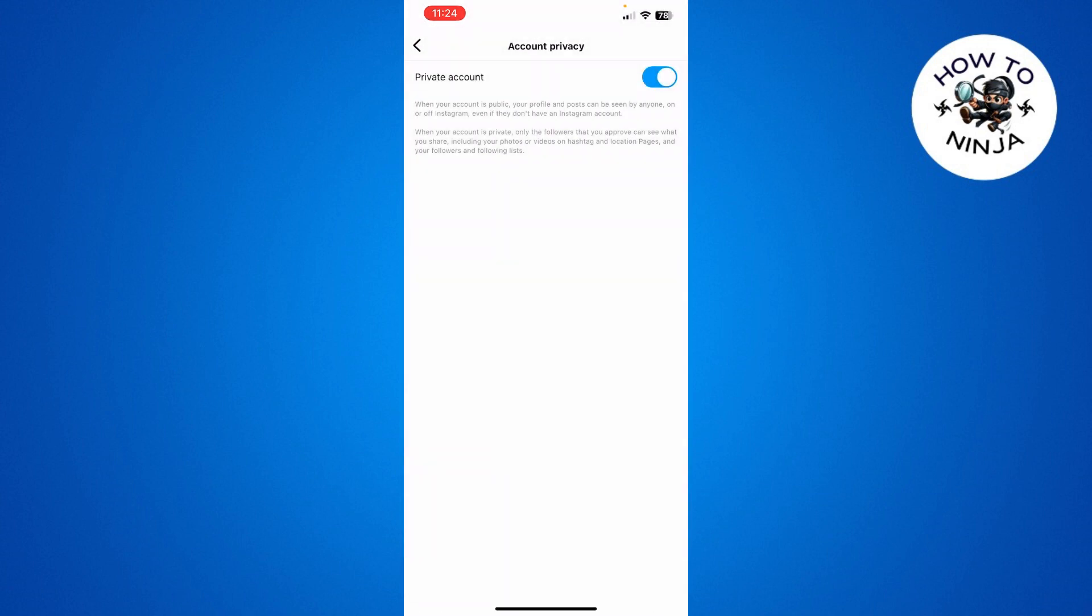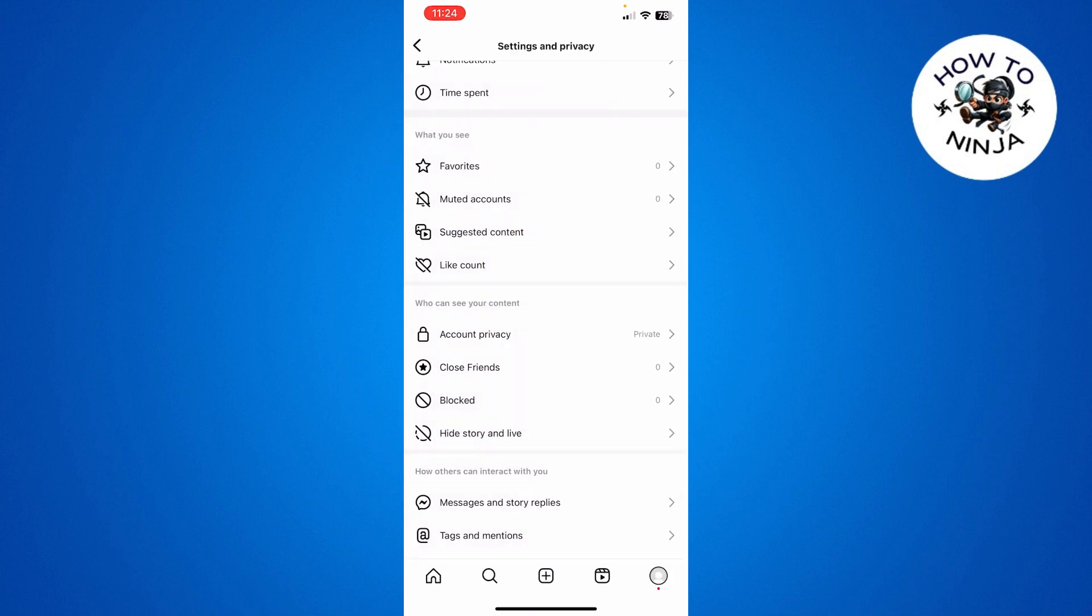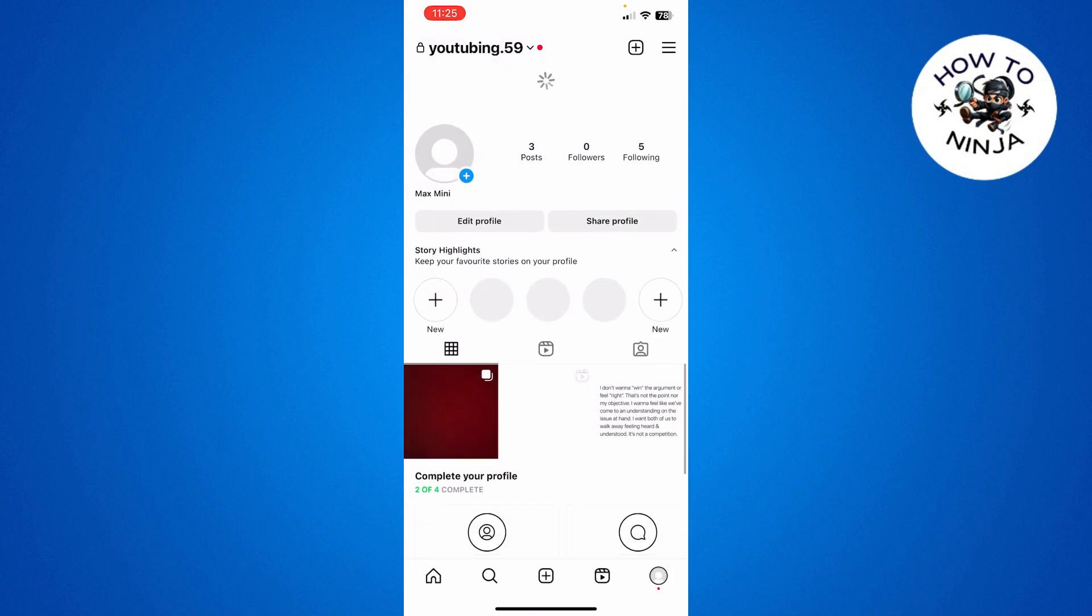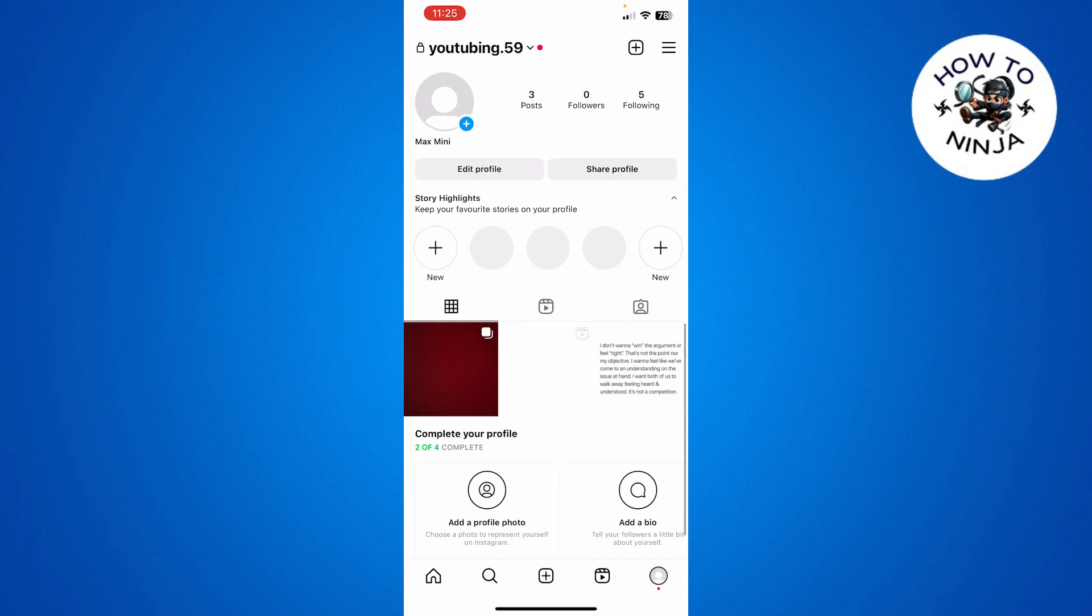So once you click the Switch to Private option and your account is private, nobody would be able to access your following or followers list. So that's the process that you can follow to hide your following or followers list.